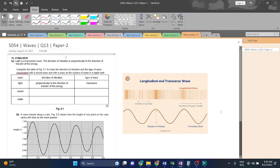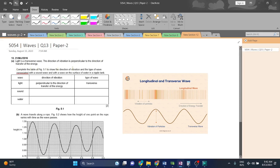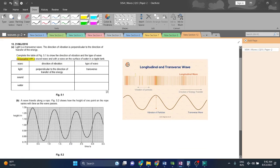Light is transverse. The direction of the vibration is perpendicular to the direction of the energy transfer. Complete the table of figure 5.1 to show the direction of the vibration and the type of wave associated with a sound wave and with a wave on the surface of the water on the ripple track.